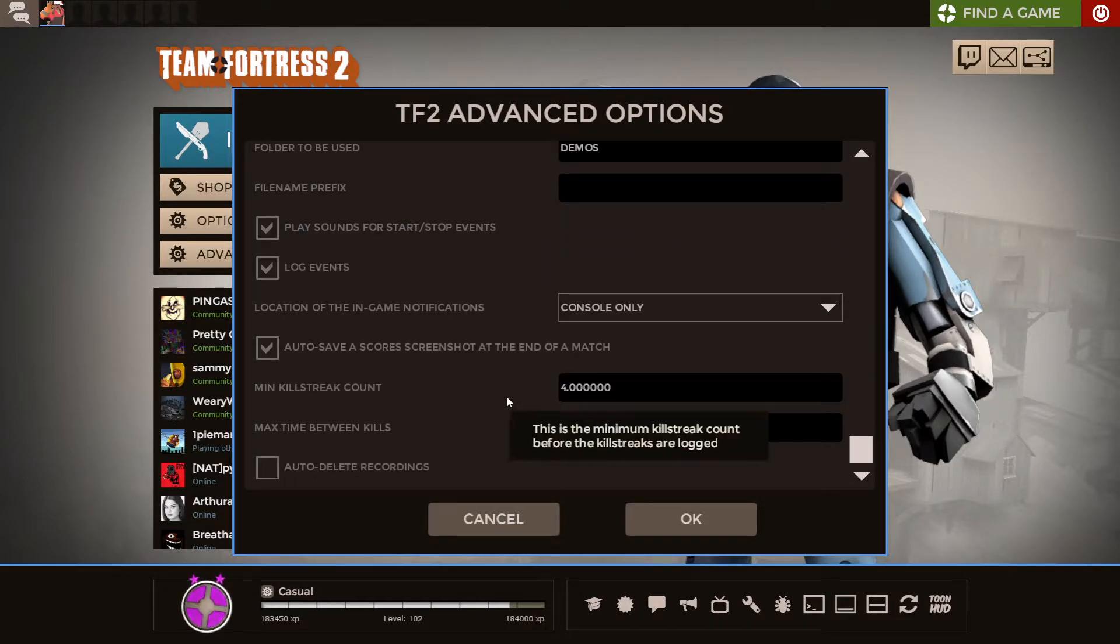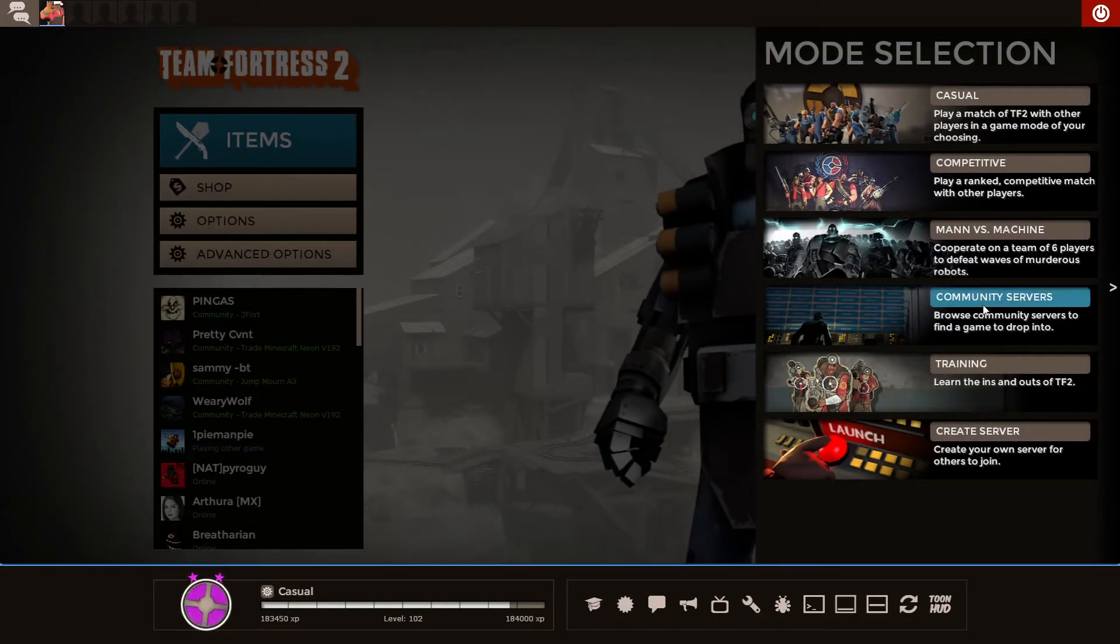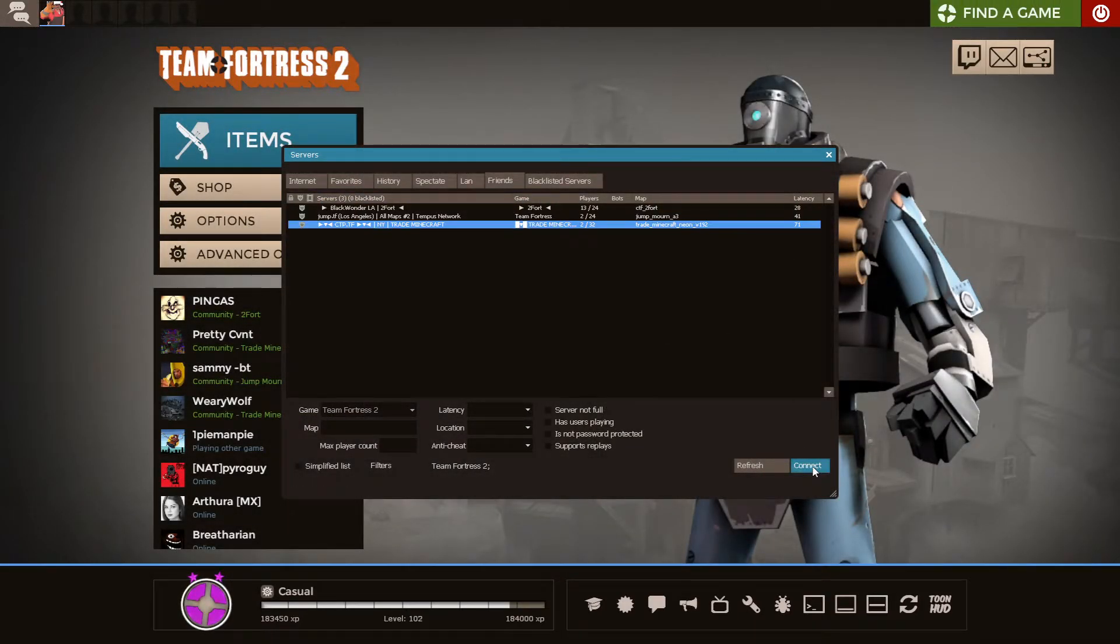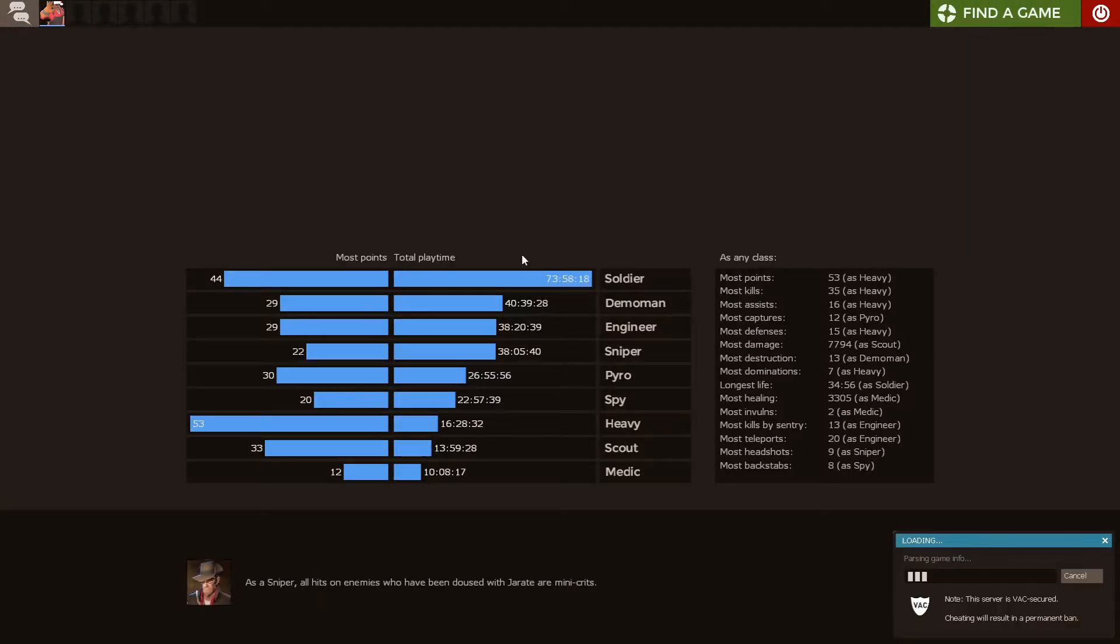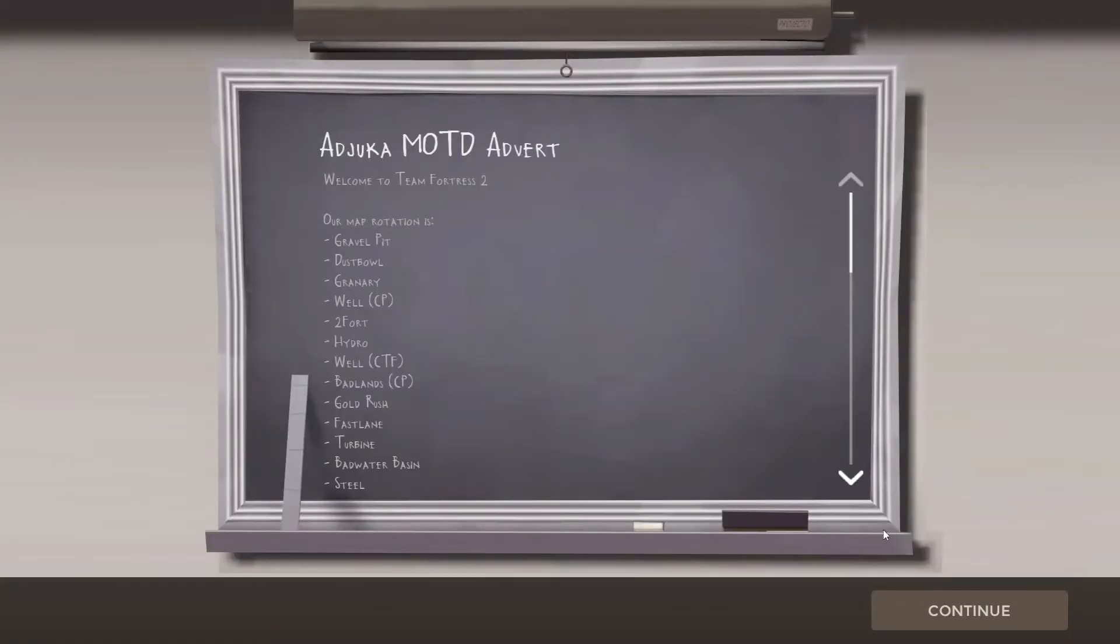And that's pretty much it for the direct settings. But let me go show you the other changes that we'll be making, which rely around the developer console. So what you want to do, real quick, while I'm loading in here, is go to Options, just the normal one.